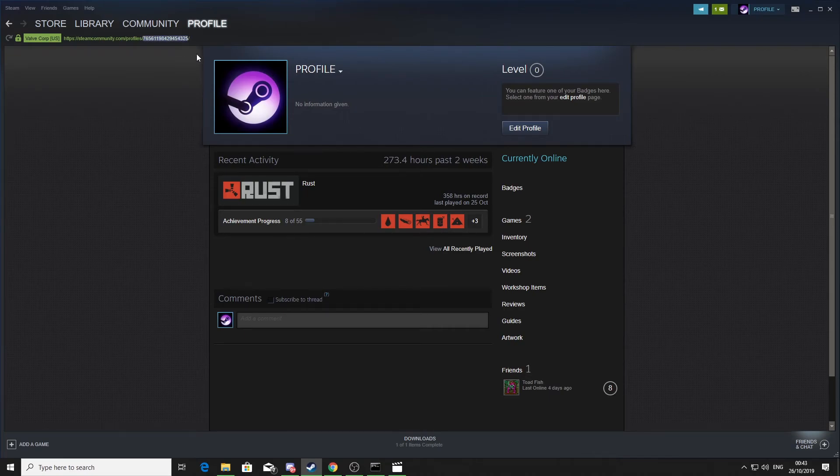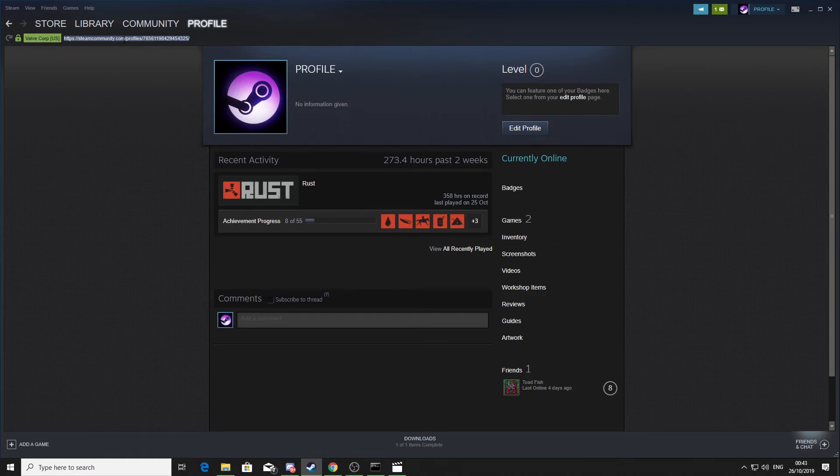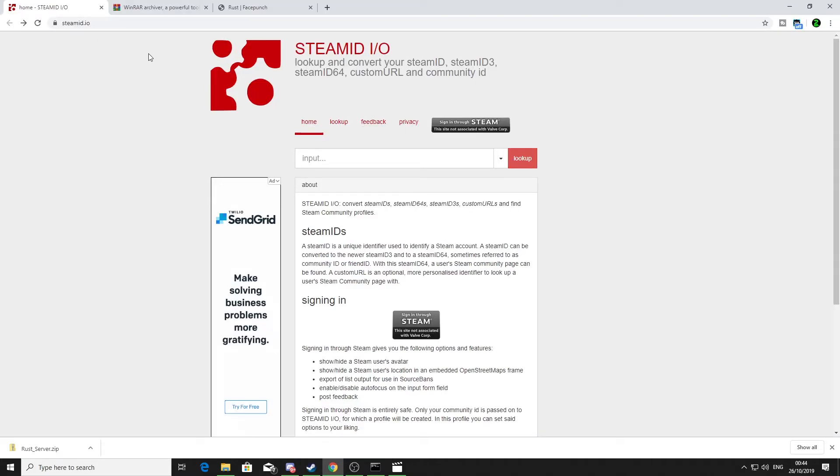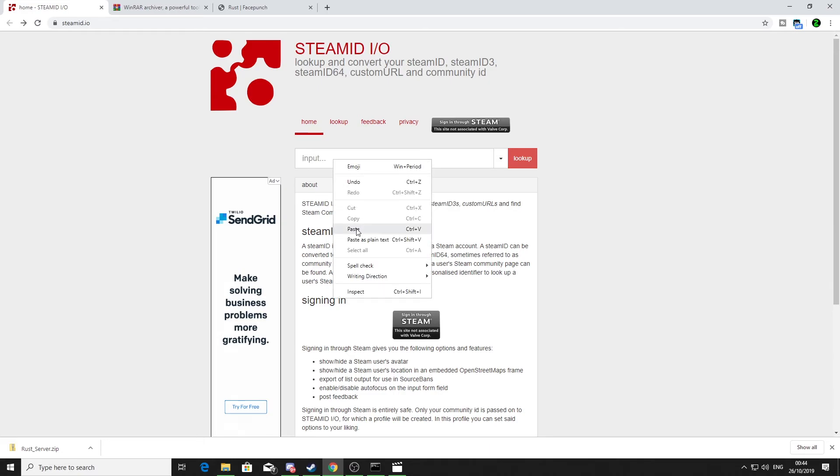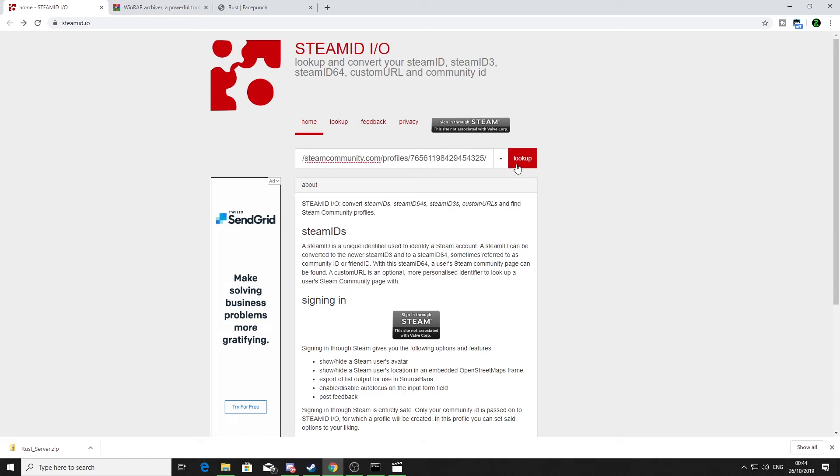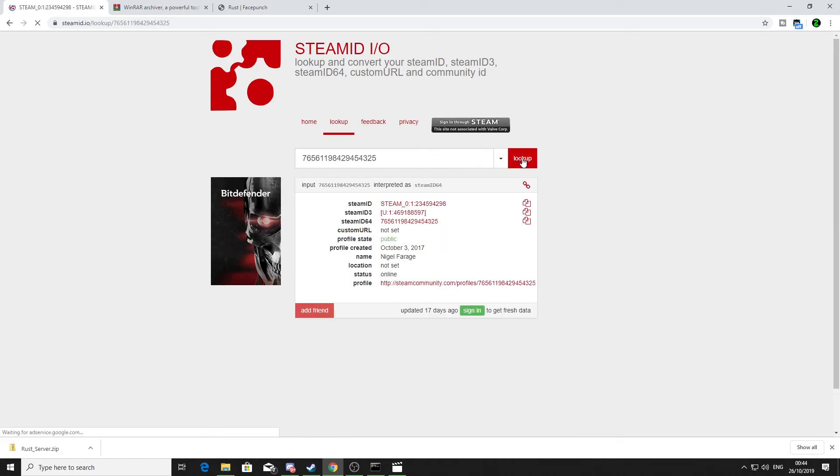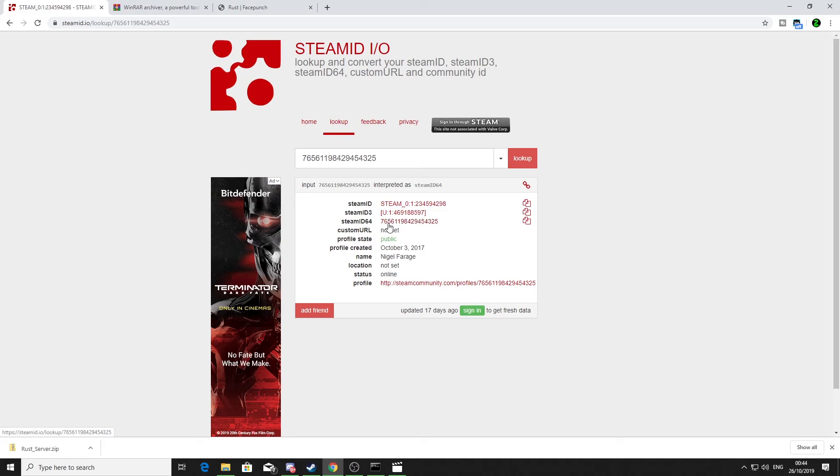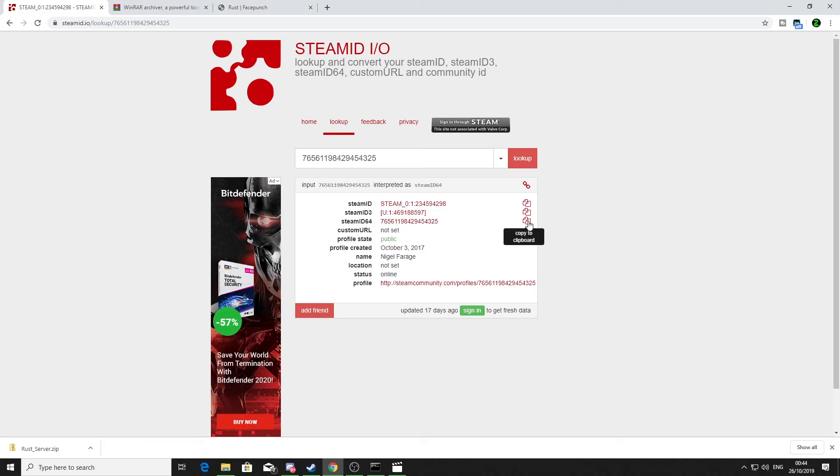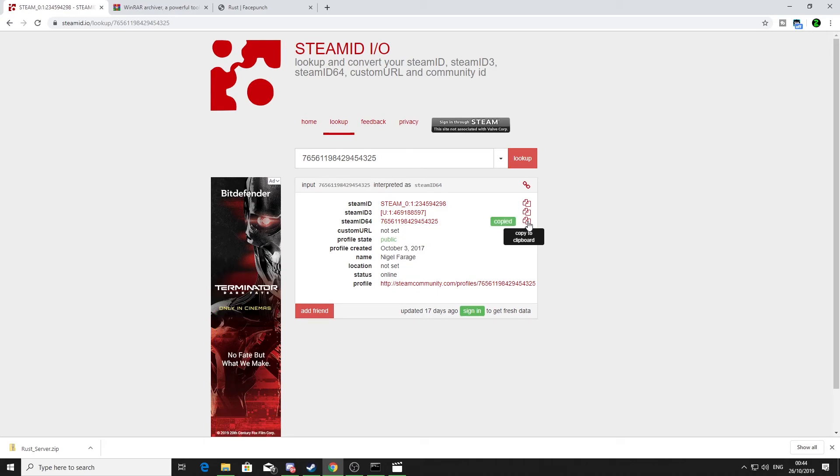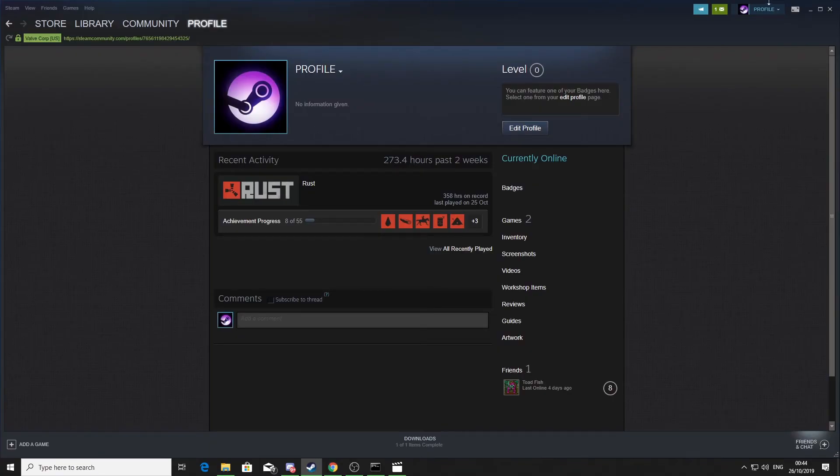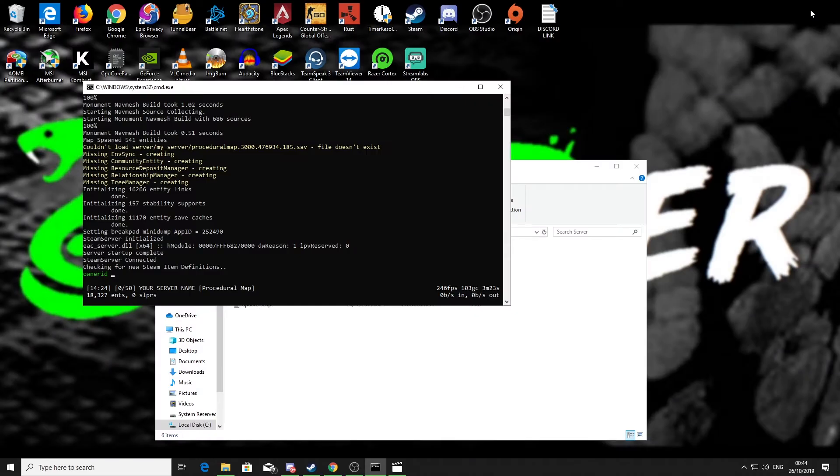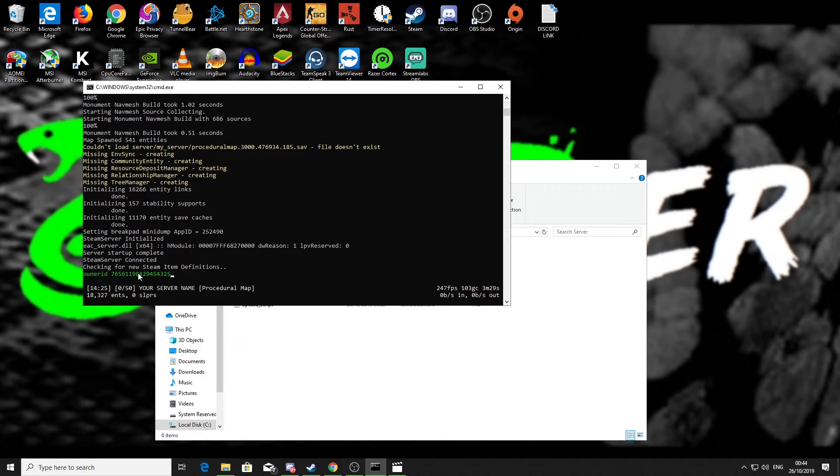If for some reason that's not showing for you or whatever, you can copy this link to your profile and then go to a website which I'll put a link in the description down below, steam.steamid.io. You just paste your link to your profile in there, click lookup, and then your Steam 64 ID is this number here. Or you can click copy to clipboard.